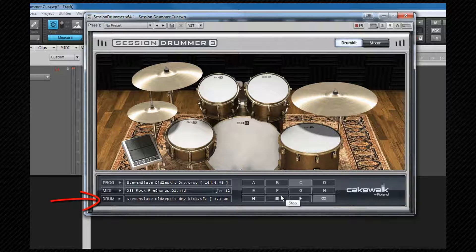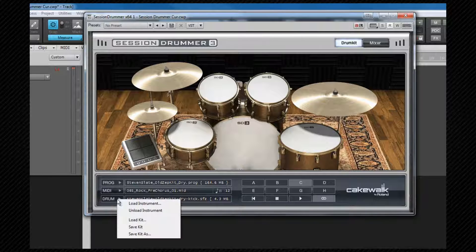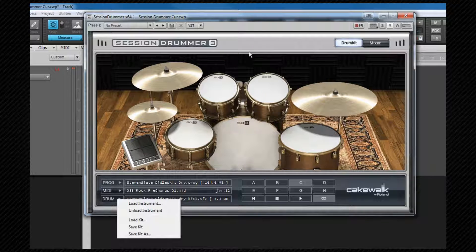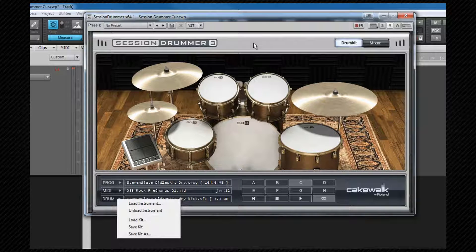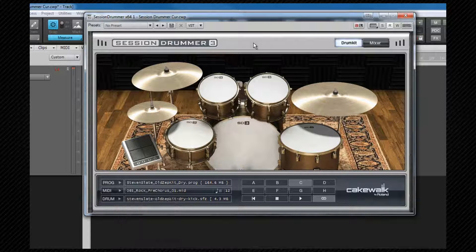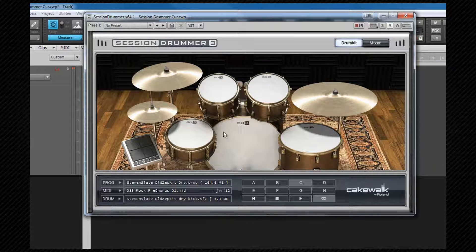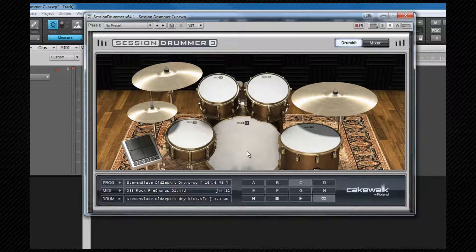Next down is the kit manager area. We can either load individual drums into the kit or load whole kits. Again this kit loads as part of the program. Once the kit is loaded we can click on the various graphics and Session Drummer will play that particular piece of kit.